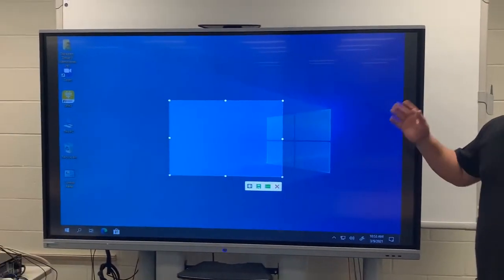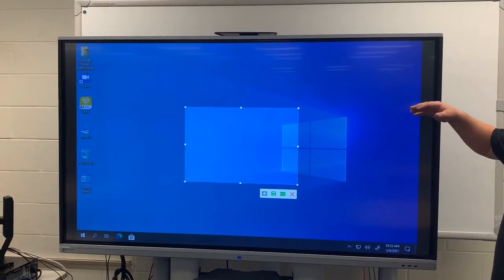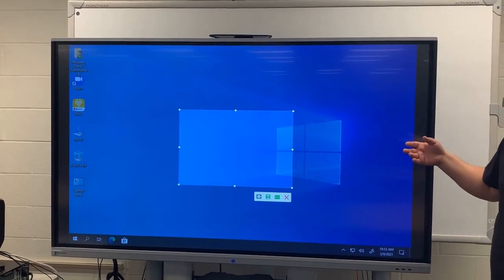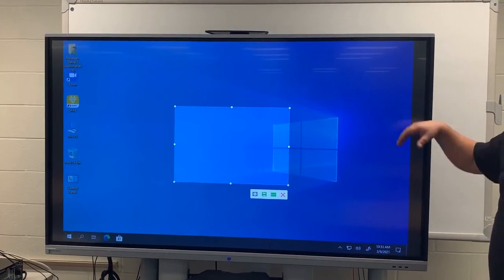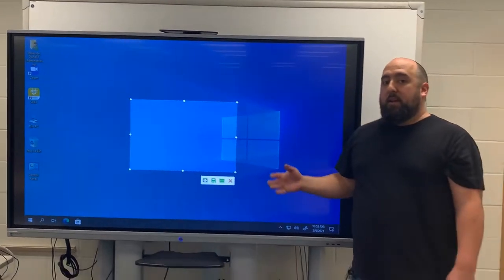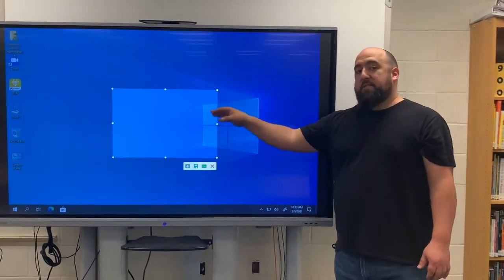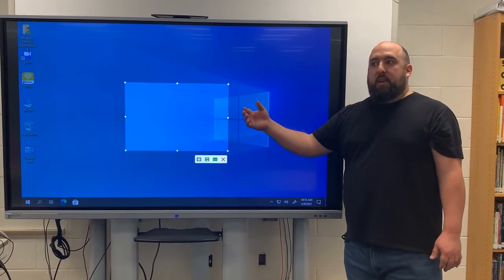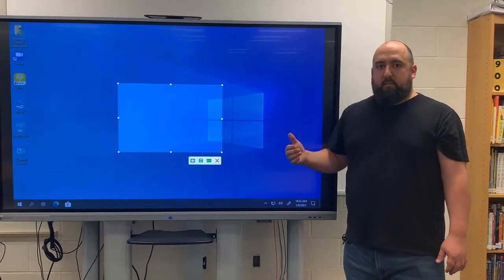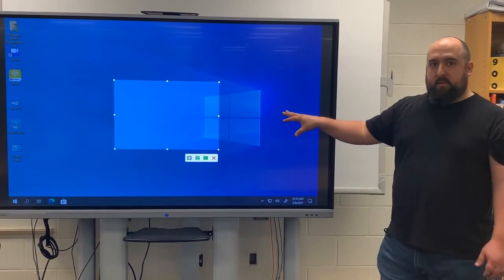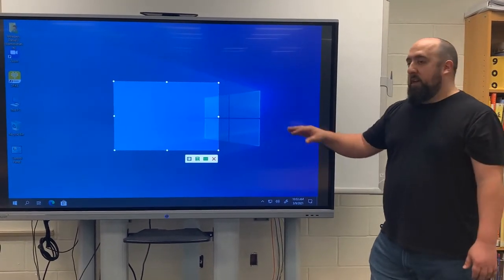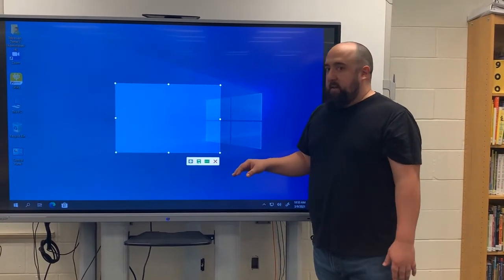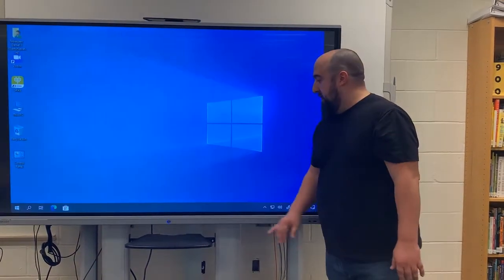This is another feature we'll talk about later, but at least you'll know it's here. This is a snipping tool that's for the Boxlight only — it does not interact with the computer. You still have the snipping tool on your computer to save to your documents or Google Drive. We'll cover this in a more in-depth video in a more in-person setting.